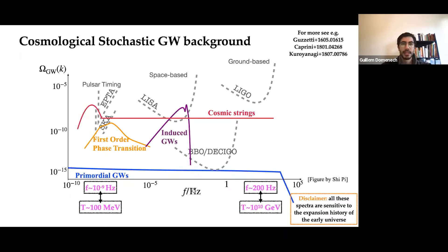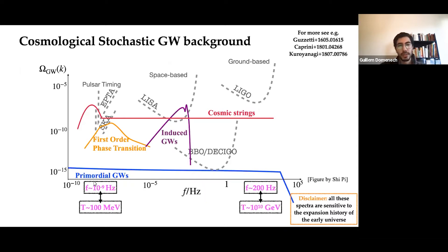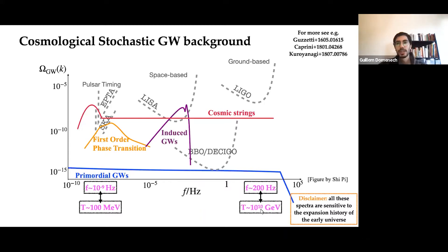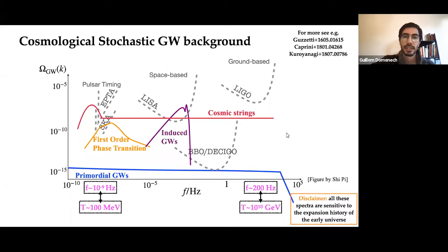What I want to emphasize is that if you take a given frequency and compute the corresponding horizon scale and temperature at that time, you find that 10⁻⁹ Hz corresponds to a universe at 100 MeV, and 200 Hz — the LIGO and Einstein Telescope band — corresponds to 10¹⁰ GeV. So with gravitational waves we are probing a big chunk of the unknown early universe. Note this relation assumes radiation domination and will change if the expansion history differs.